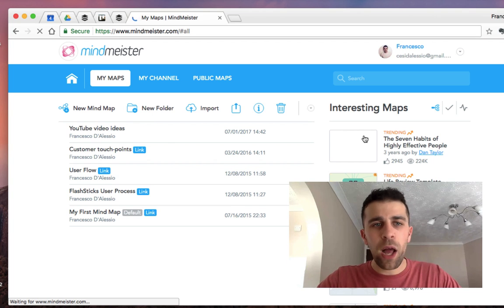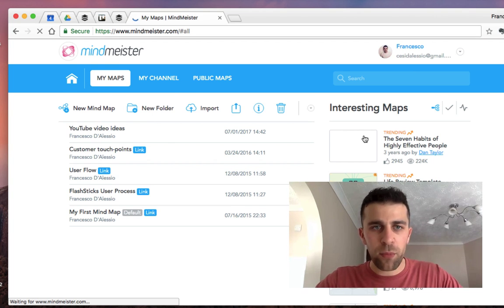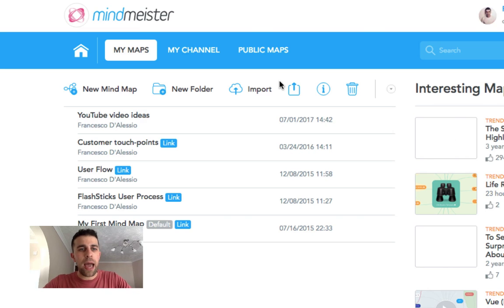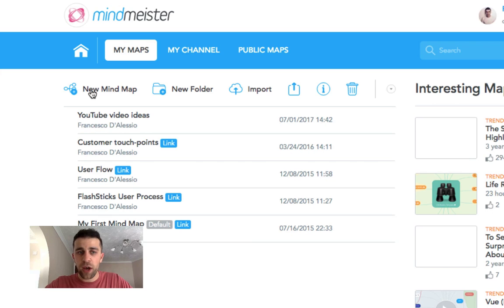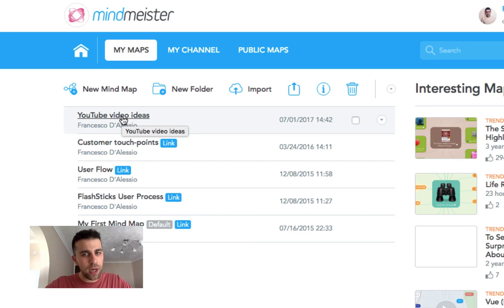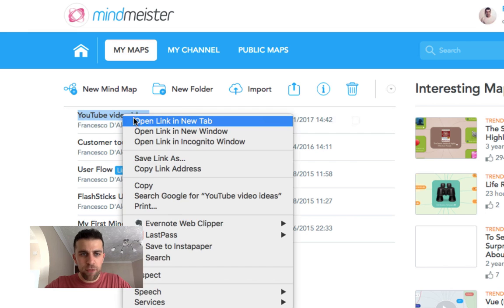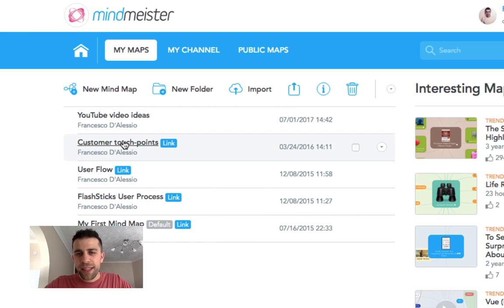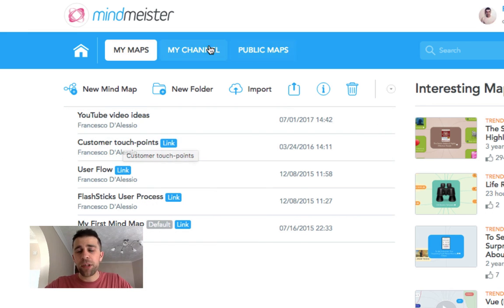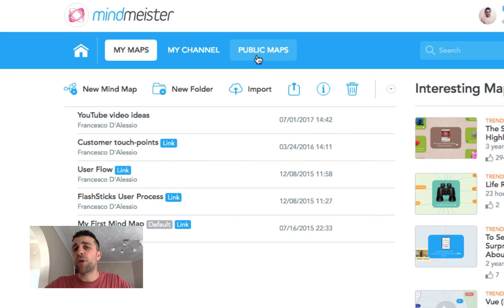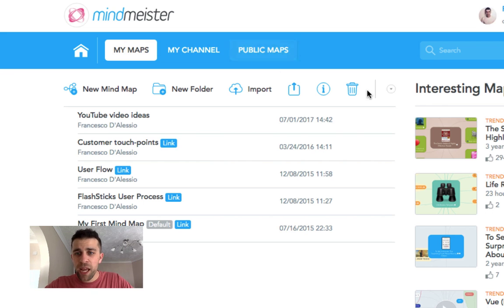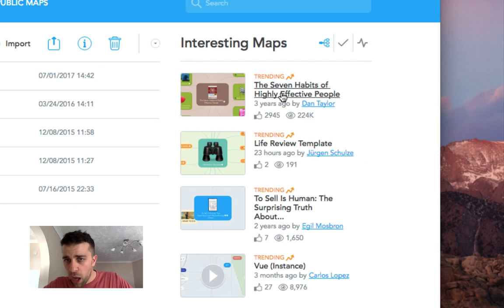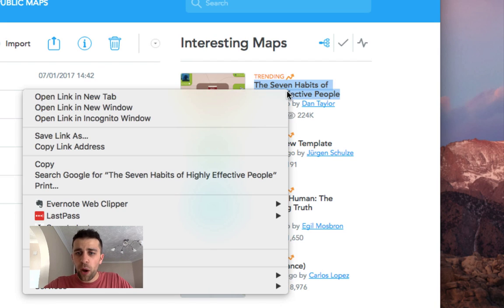So here we are on the MindMeister website. The first thing you can do is just start a new mind map. I've actually created one the other day here, called YouTube video ideas, so I'm going to go into this one. This is sort of your profile, so you'll be able to see My Channel here. You can make your mind maps public. There are a few down here in the trending section.